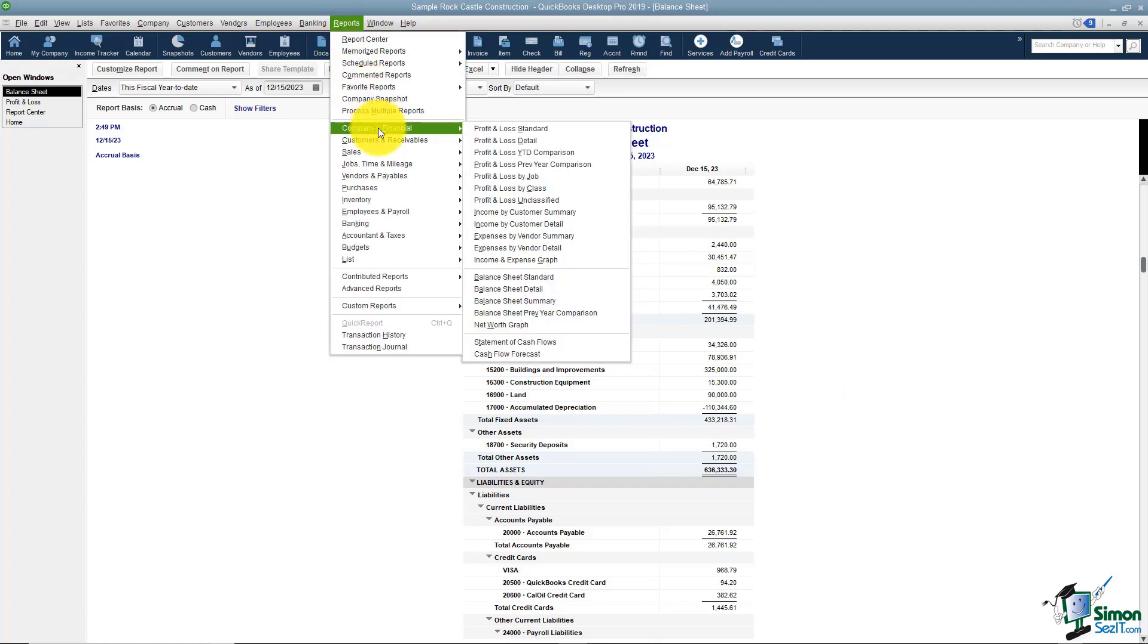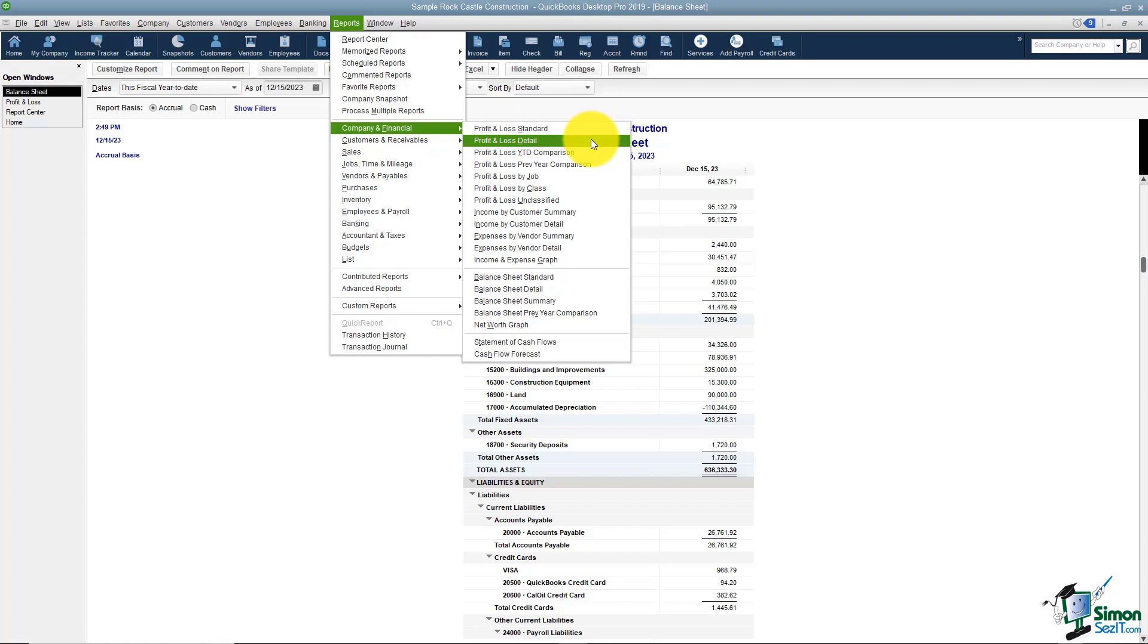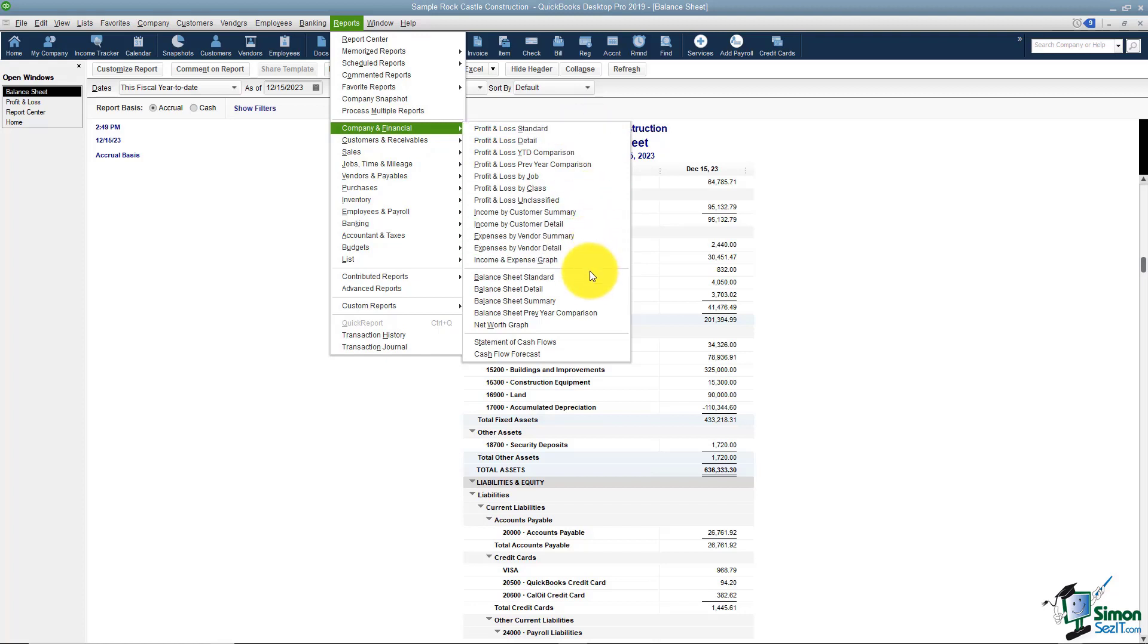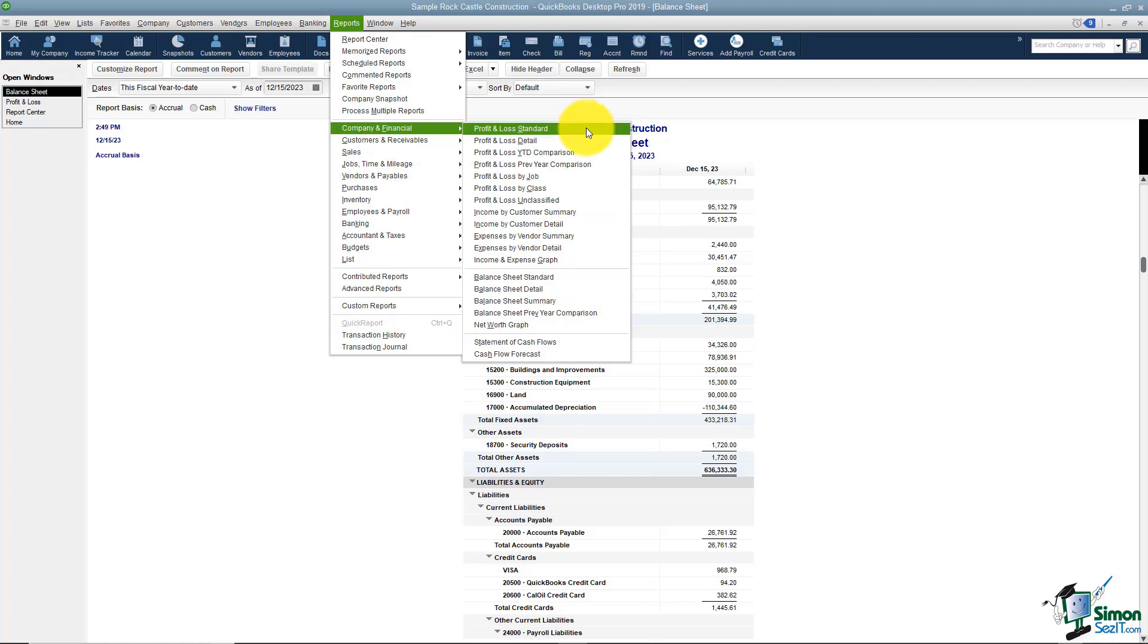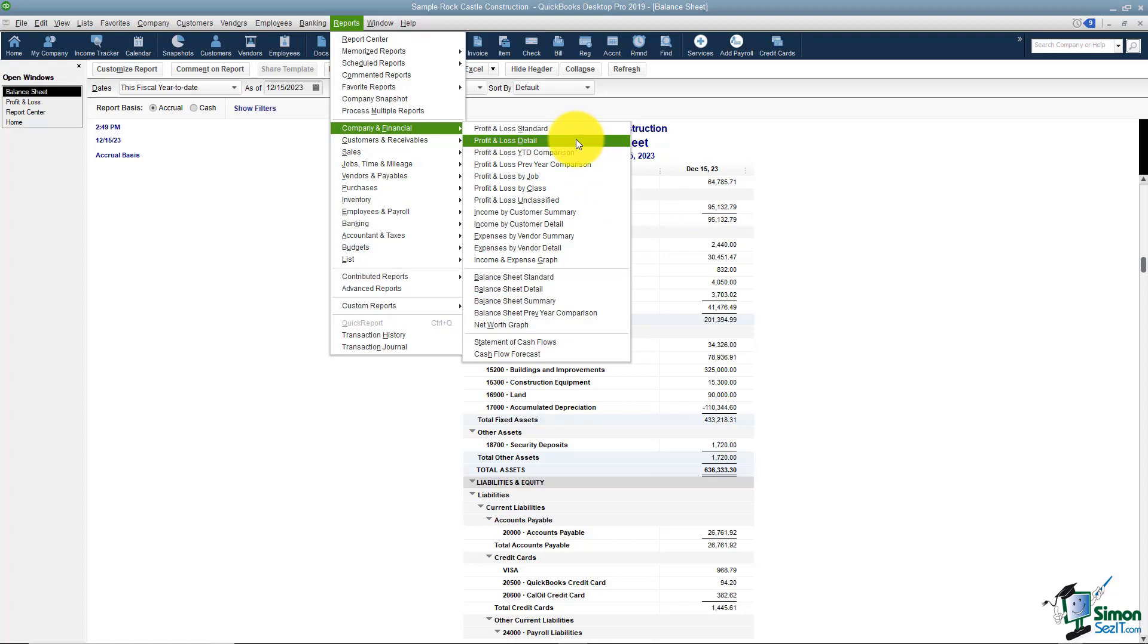Now when I go back and look at these I want you to notice that a lot of your reports will have a standard and a detail. You'll see that for the P&L and also for the balance sheet down here. The standard shows you each account and then the balance in those accounts whereas the detail will show you every single transaction that made up that account. So that can be a very long report.